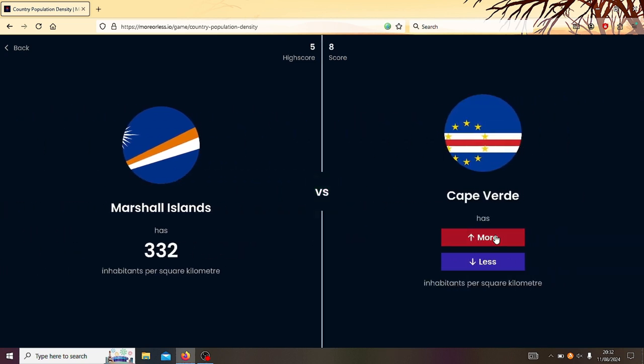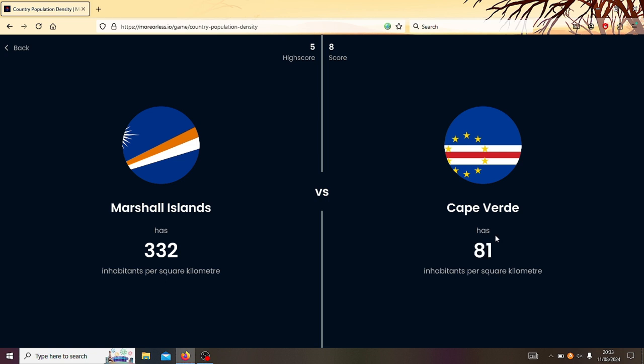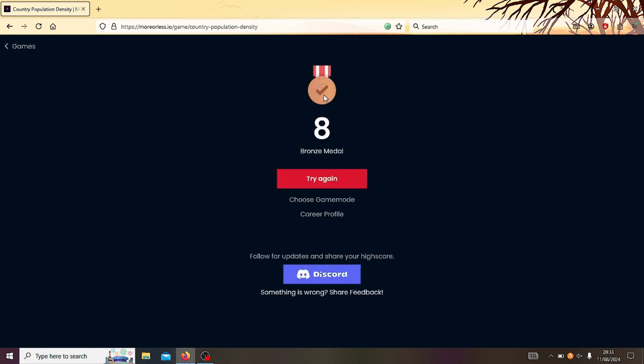Right, Marshall Islands or Cape Verde? Oh, I've been to Cape Verde. A long time ago. The group of islands like West Africa, I reckon they're quite densely populated. I'm gonna go Cape Verde. Oh, Jesus. Bronze medal.